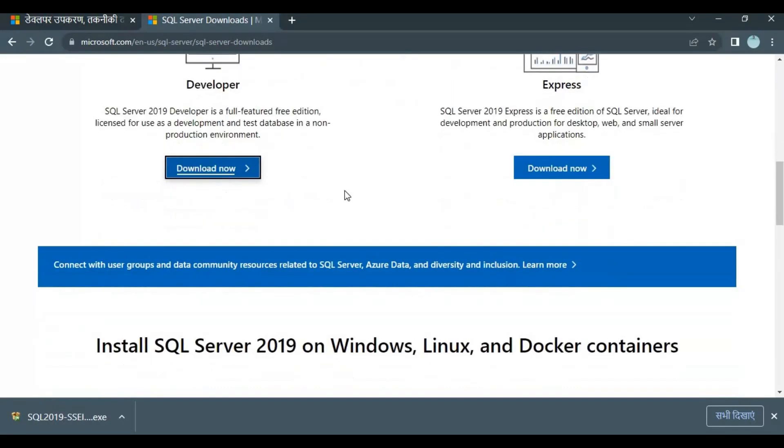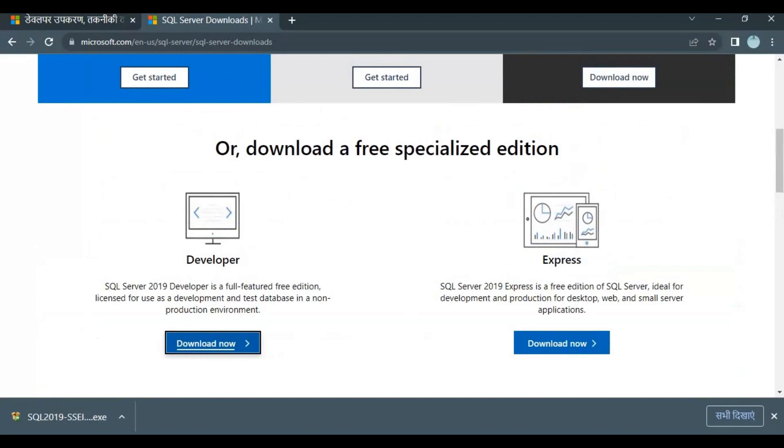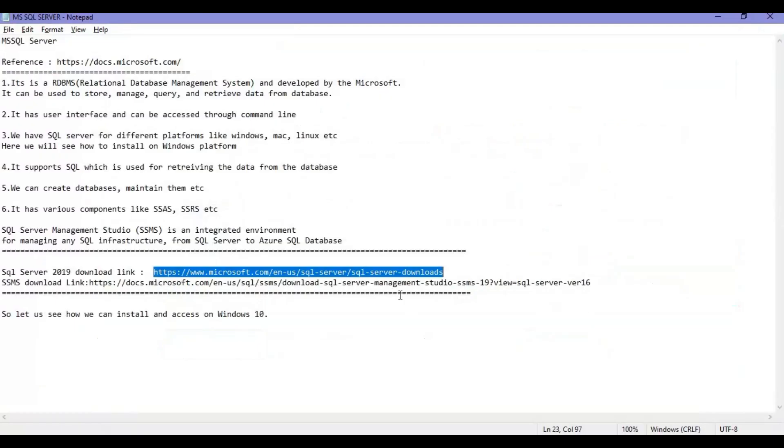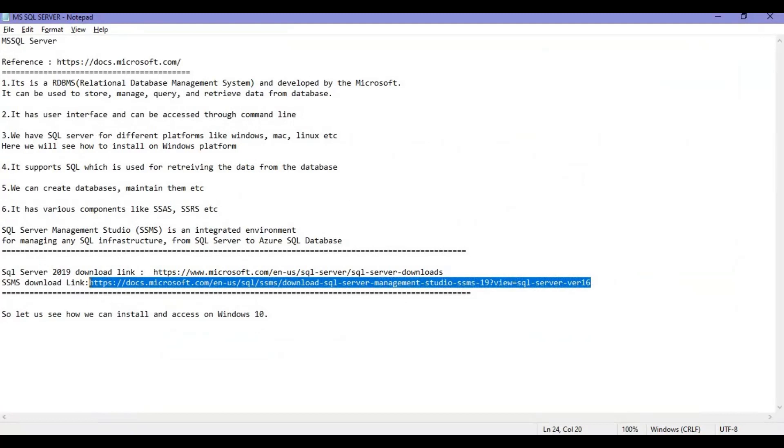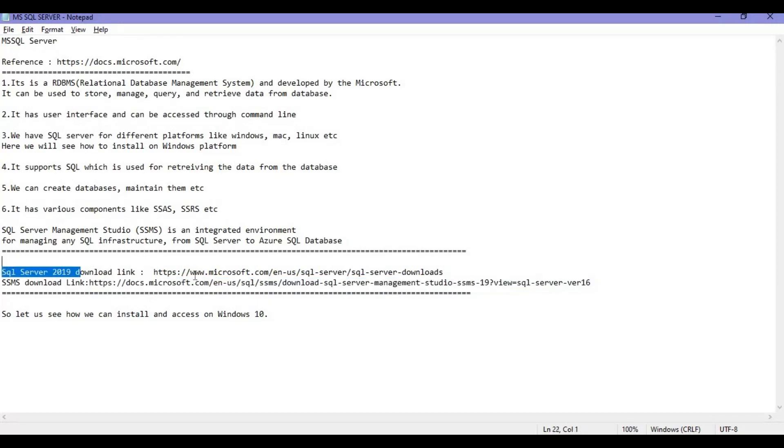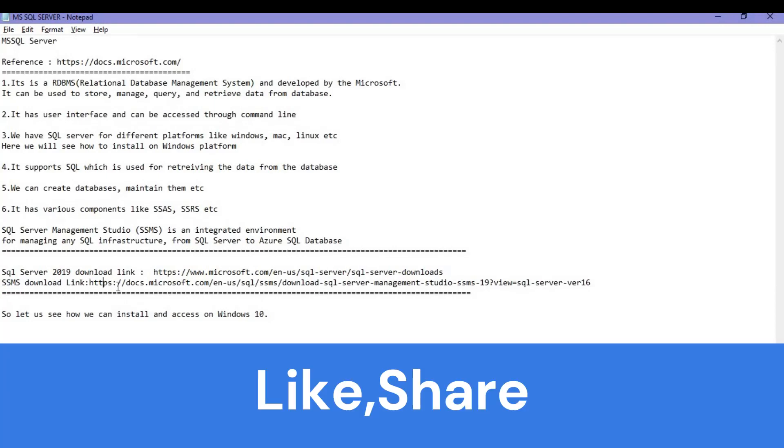This is the link for SQL Server. The second is the link for SSMS. There are two options: you can install SSMS separately from here, or when you install SQL Server 2019, after installation is complete, you will get a link to install SSMS as well.